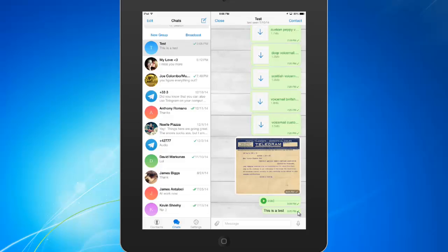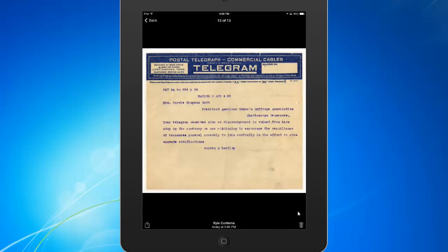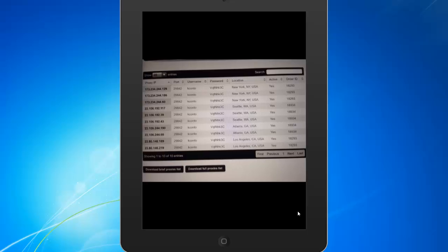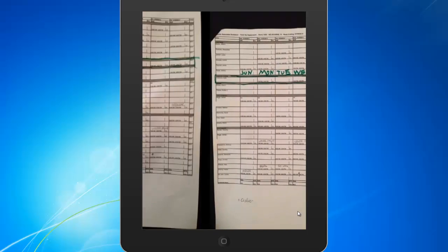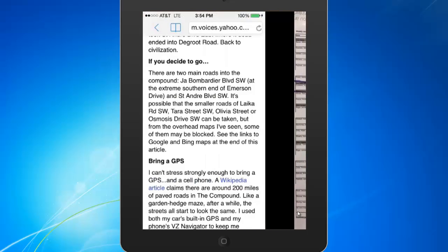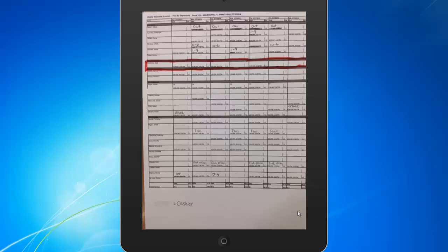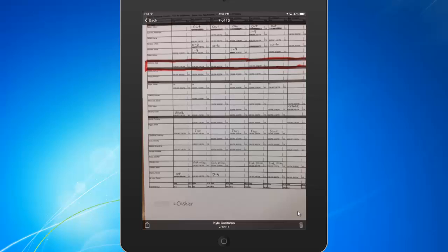I also like that if you tap on an image that you've sent, any of the messages that you've sent or received, you can actually swipe to the left and you can see every single picture that you've ever sent to this contact. So it's a really easy way to keep track of all your images.